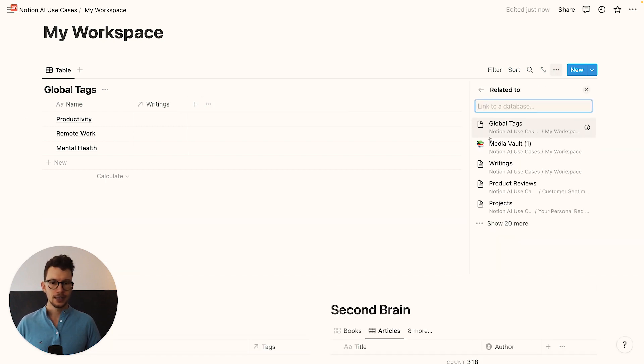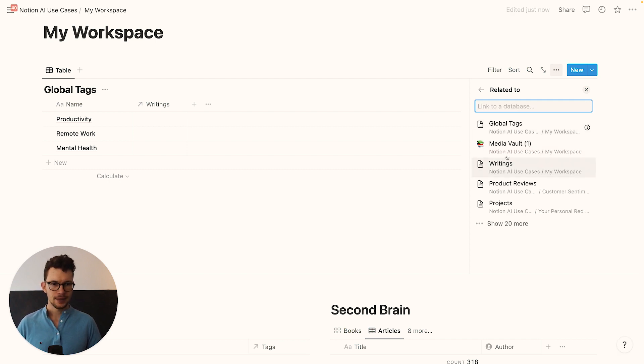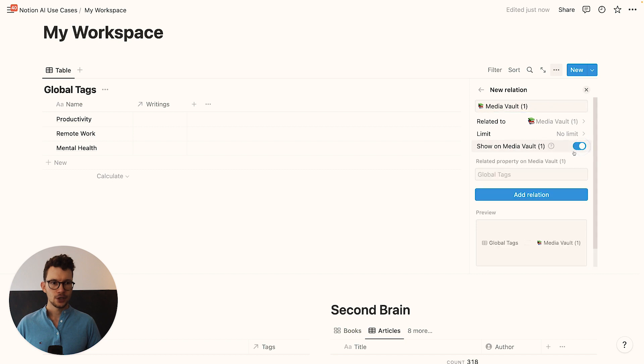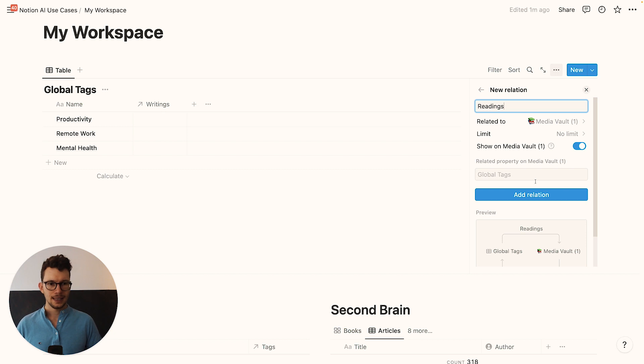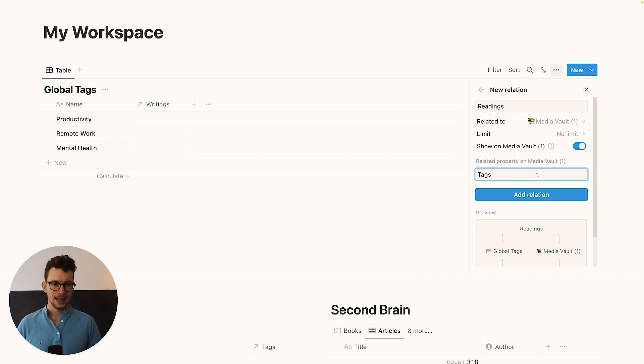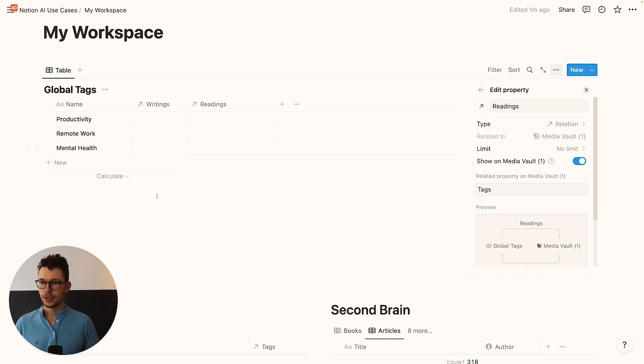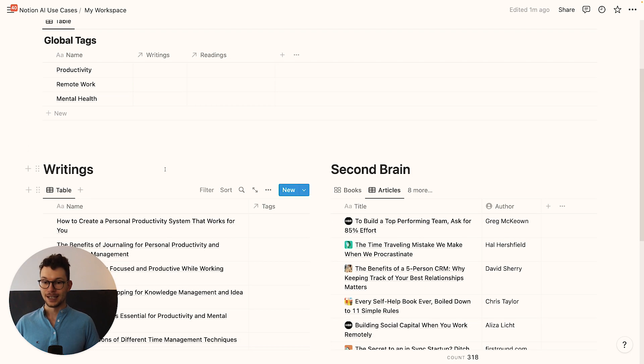And then I will do the exact same thing again for the other database. So again, create a relation. This time to the, I think it's media vault. That's the name of it. Again, we show it on both sides. And we call this here readings. And here again, we will call it tags. And then we add that relation.